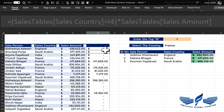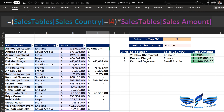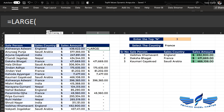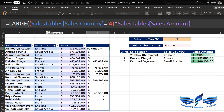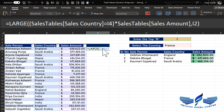Now we are going to take this data — this array — and use the LARGE function. We say: LARGE, open parentheses, paste that logic array, comma, and the key value is the top N value which is 3, close parentheses, Enter. We get the third largest value.